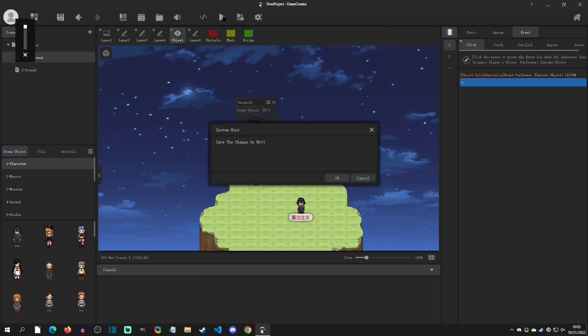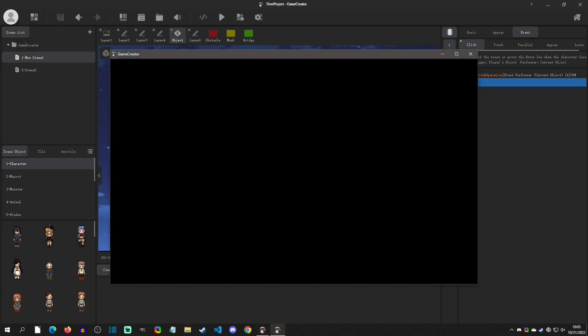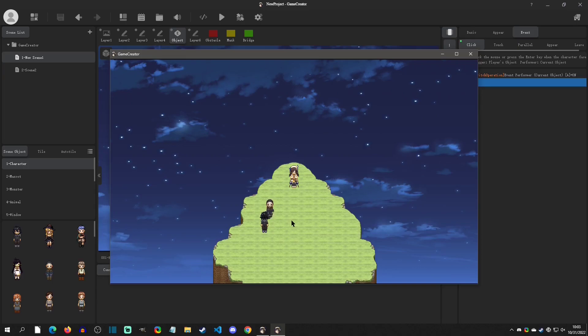And if we click on this character, when the player gets up to there, it will trigger the event page two.